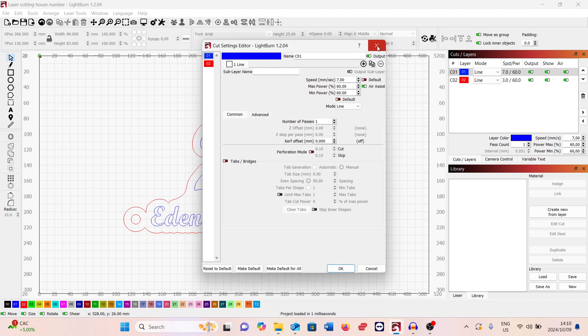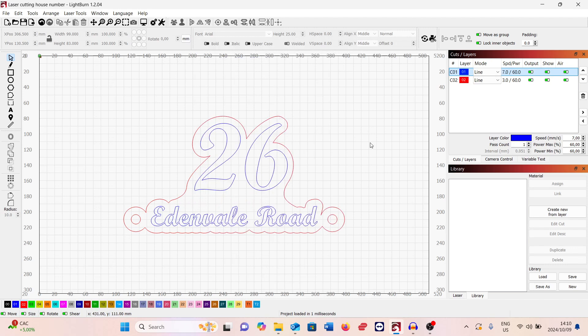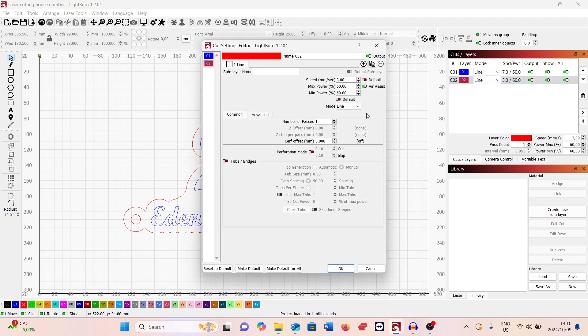I'm very happy with that because now you can actually cut acrylic with the air assist on and never worry about the edges being nice and polished.